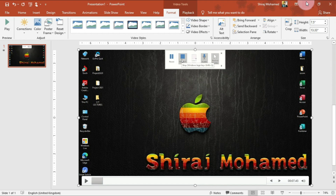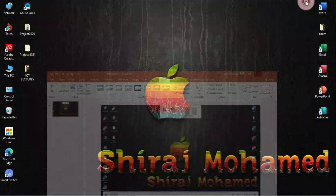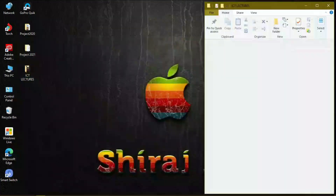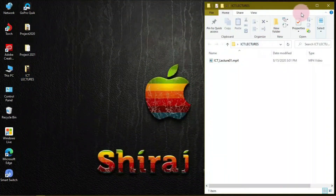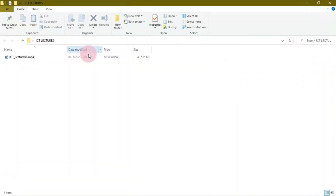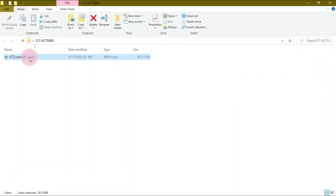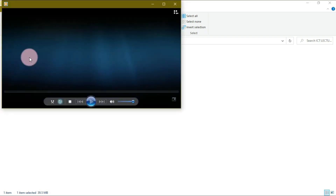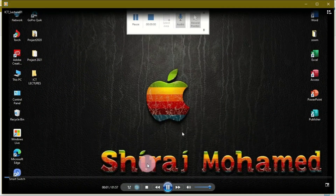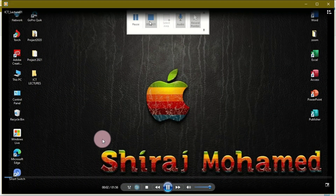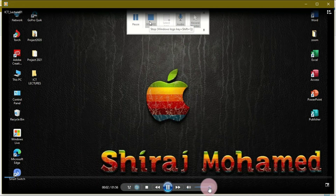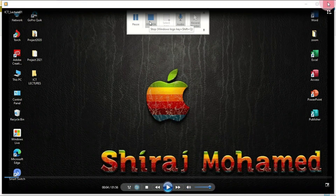We can see the status bar — the file is saved. Now I'll minimize Microsoft PowerPoint and open the ICT Lecture folder. Here I have the video file and I'll double-click to open it in a media player.